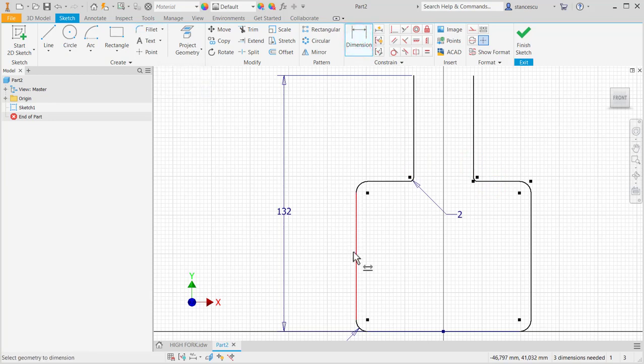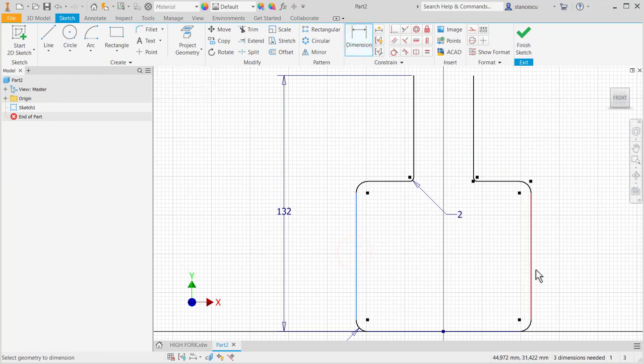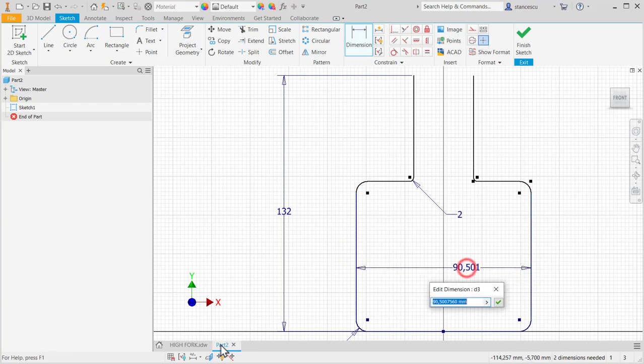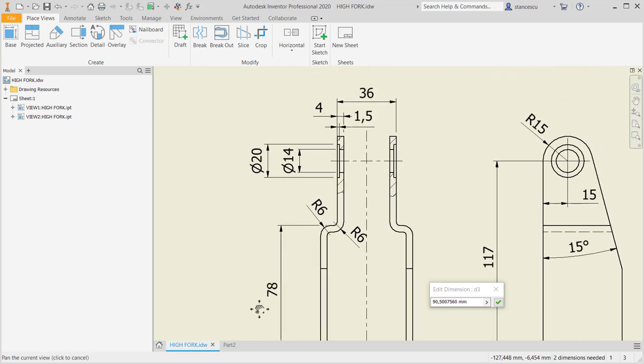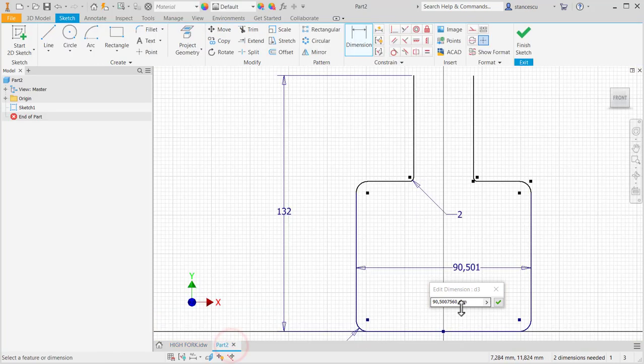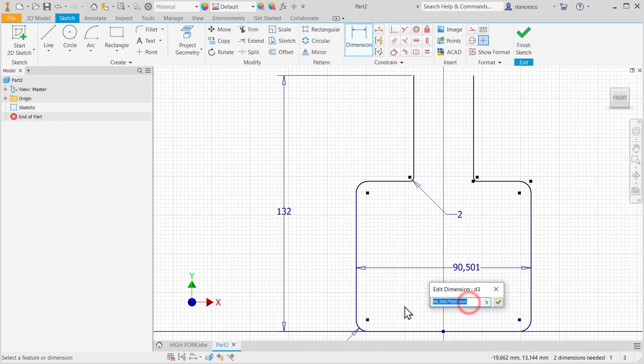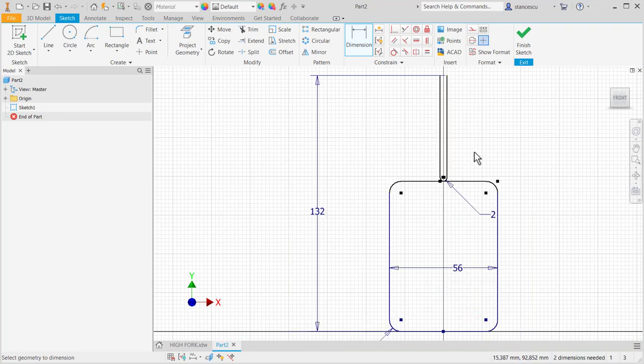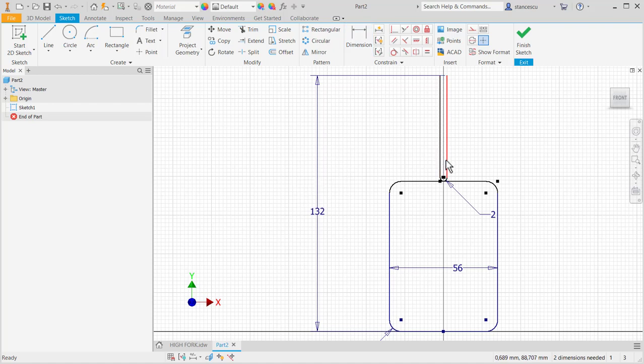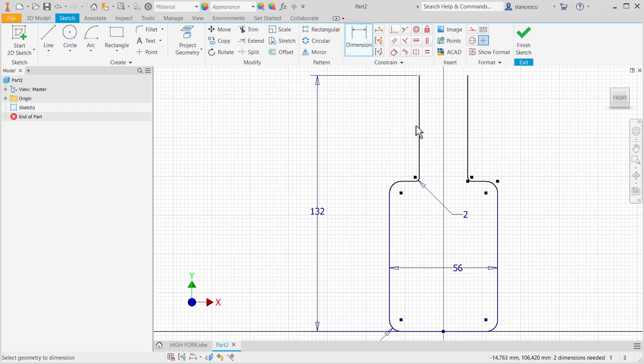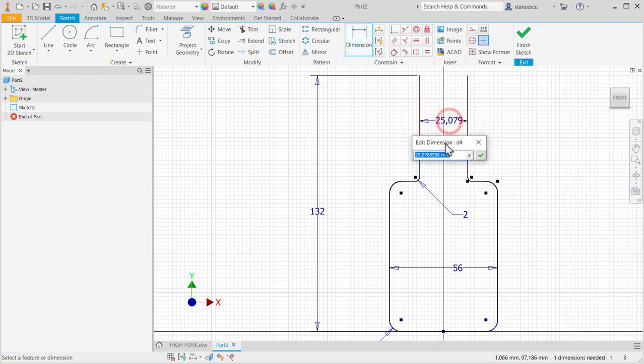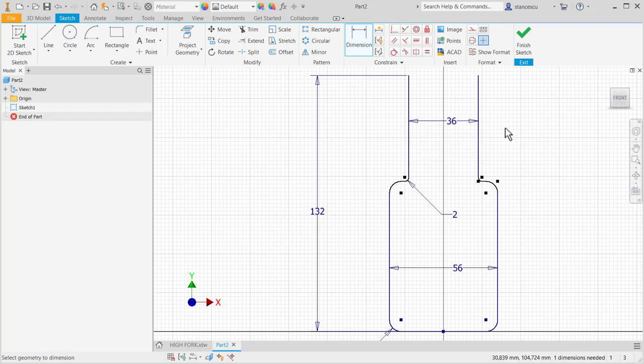Now dimensions. This is 56 and up is 36. And let's move some lines here. 36. All dimensions are outside the part.